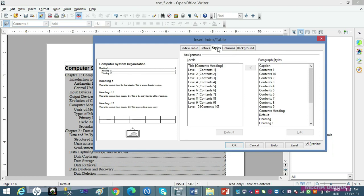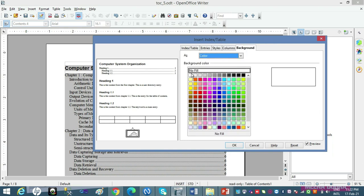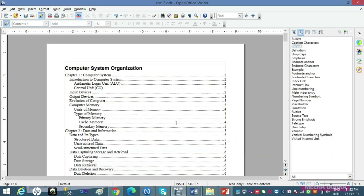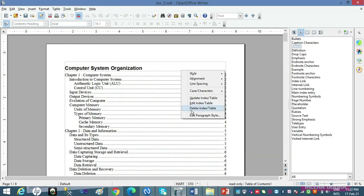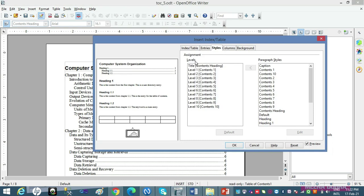Toh styles tab pehle karte hain. Styles tab mein basically kya hota hai — aap table of contents ke headings par koi bhi paragraph style apply karna chaaho, you can do it from here. So that you can see the impact clearly. Now let us go to Edit Index/Table and select the Styles tab. Styles tab mein aap dekho — there are 2 lists: one having the heading levels and the other having paragraph styles, and then there is an arrow whose direction is from right to left.